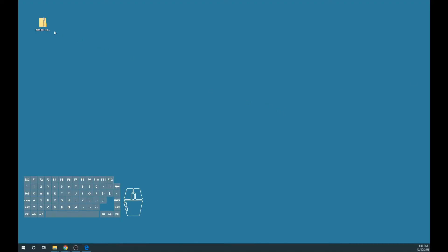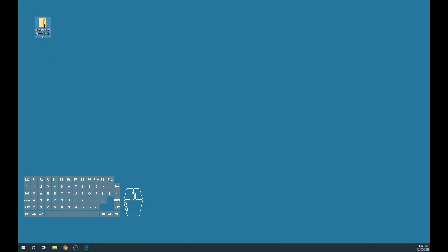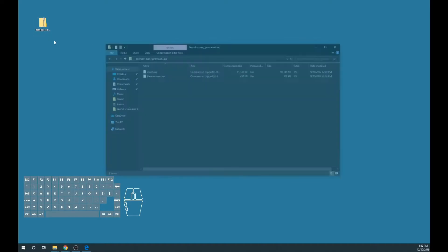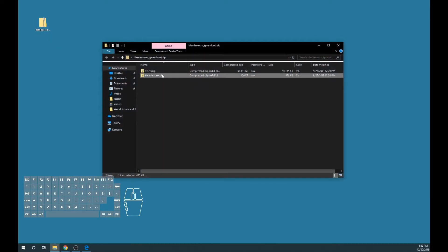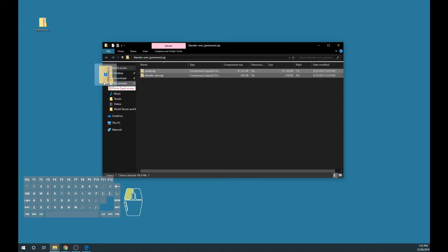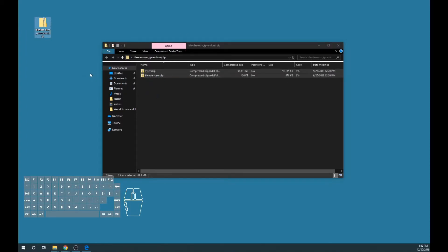To start out, make sure you've downloaded Blender OSM Premium. You can download it in the description down below. Once you have that, go ahead and open it on Windows 10 or whatever operating system you're using. And then you have the zip contents, and let's just go ahead and extract those to the desktop.